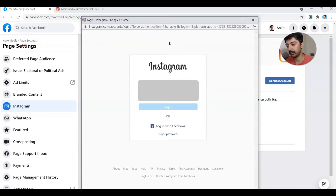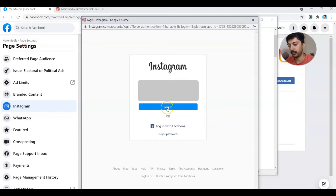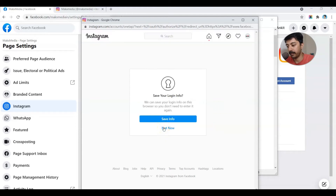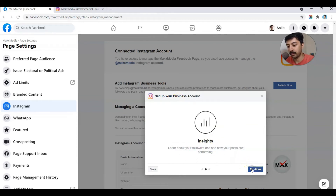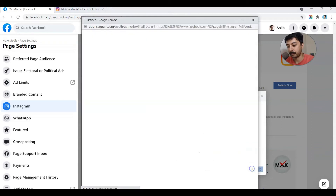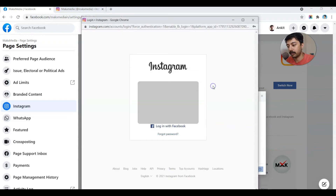It's going to ask for authorization, so we go ahead and enter the username and password. We are now logged in. Once it is done, it shows a few steps — it's going to ask us to set up the Instagram profile as a business account, so we click on Continue. It's going to ask us to log in again so that it can convert our Instagram profile to a business profile, so we enter the username and password again.